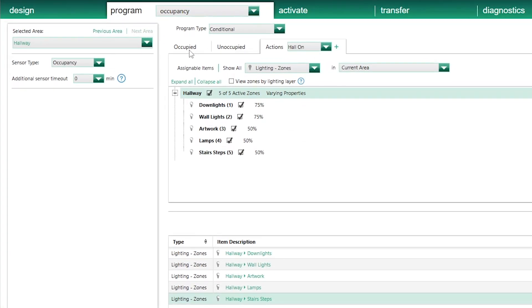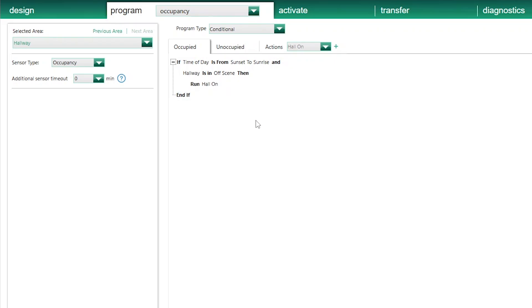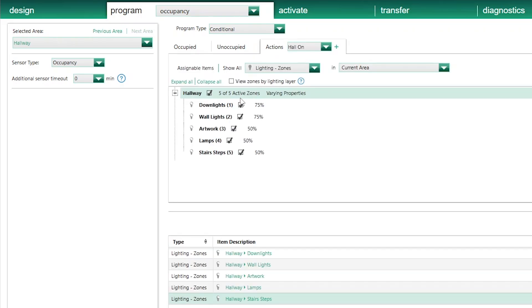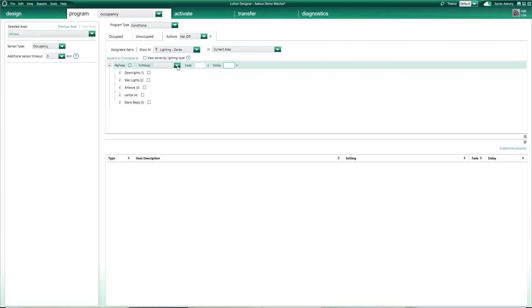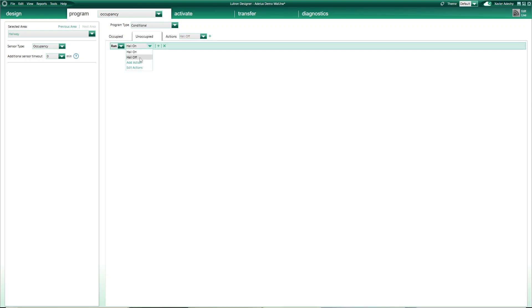Back on the Occupy tab, I can check that when my hallway is occupied, if it is night time and the hallway is off, I run the Hall On action. During daytime, nothing happens. And if it is night time but the hallway lights are already on to any level, nothing will happen either. When the hallway becomes unoccupied, I'll add another action — Hall Off — which will switch the hallway lights off. On the Unoccupied tab, I make sure the Hall Off action is selected and will run at any time of the day after a timeout of 10 minutes.